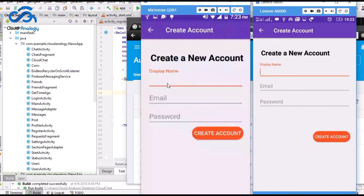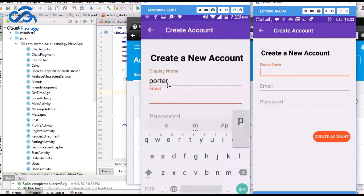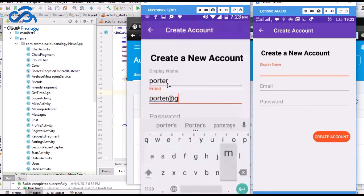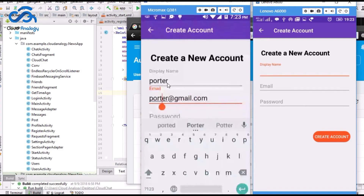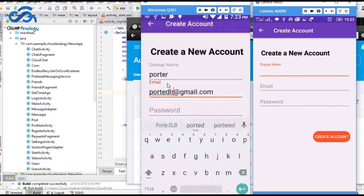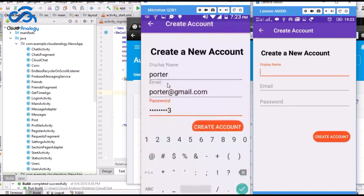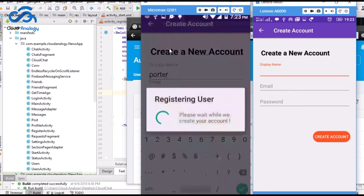You can create a new account by writing your name, entering your email address, and then your password, and then register yourself.